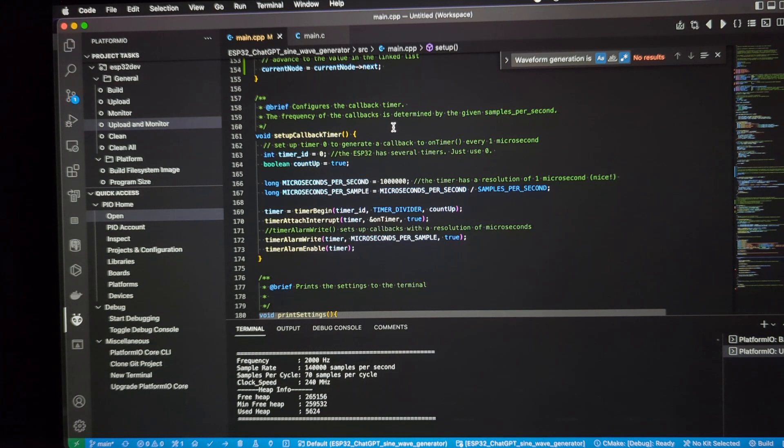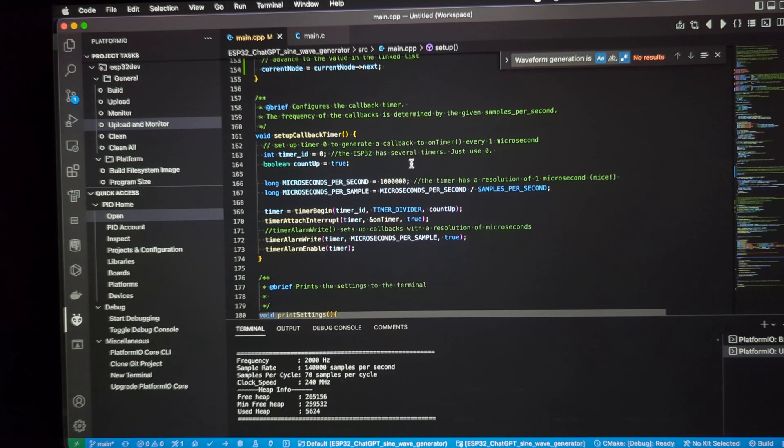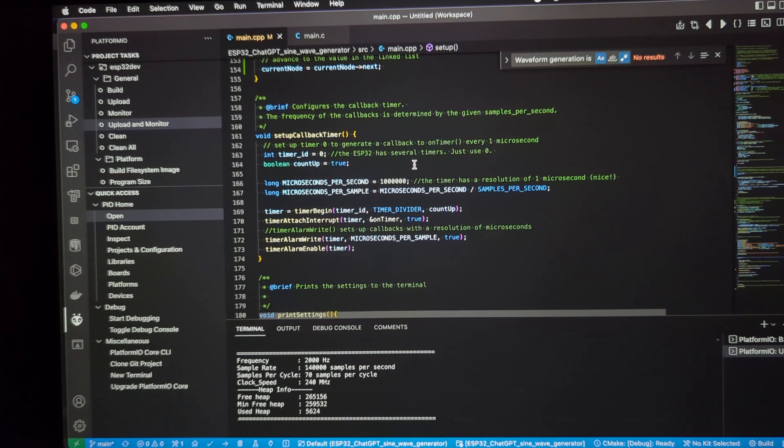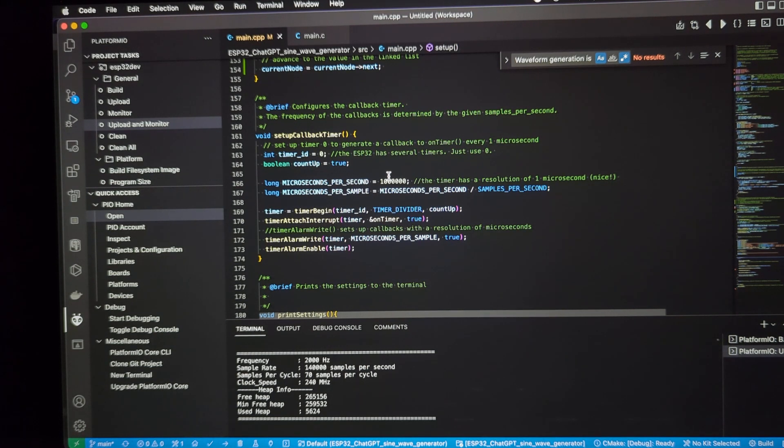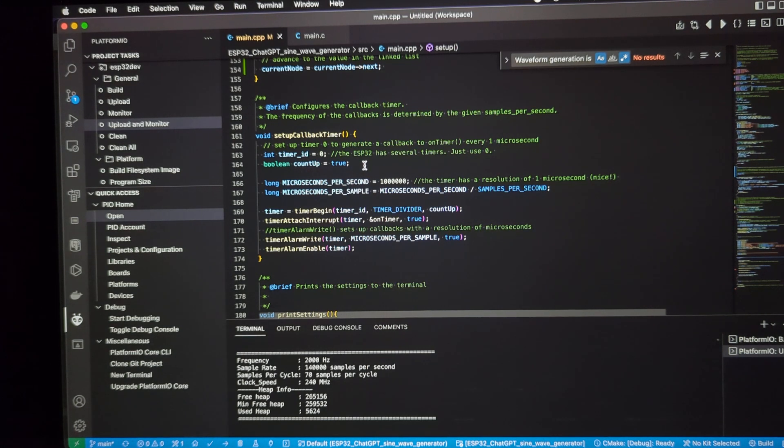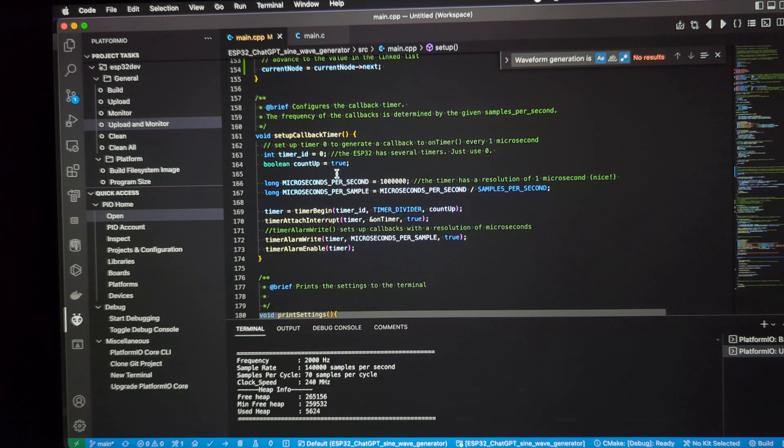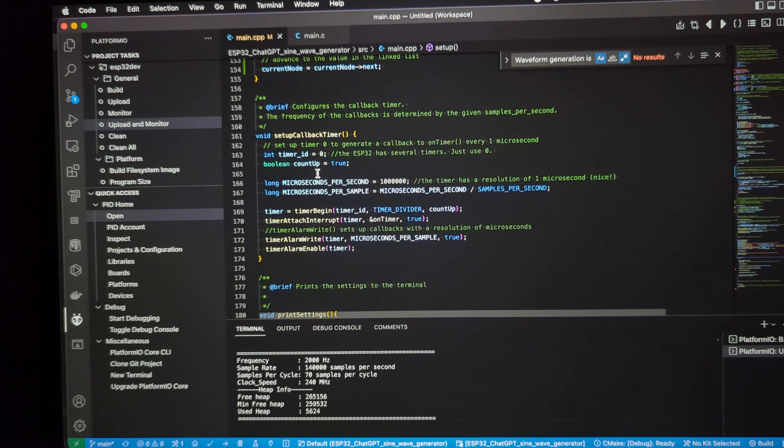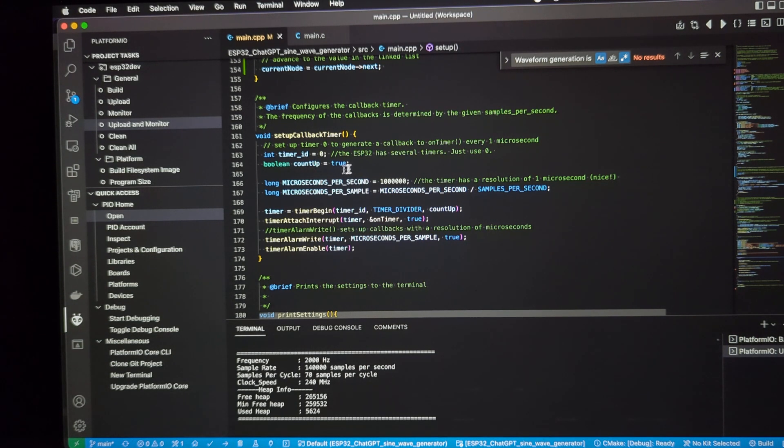So, that along with the frequency, it can do some calculations and determine the number of microseconds per sample, in other words. There's a timer ID. Interestingly, the ESP32 has several timers. So, I'm just using the first one, which is timer ID zero. Apparently, you can count up and down. So, I said count up to true.